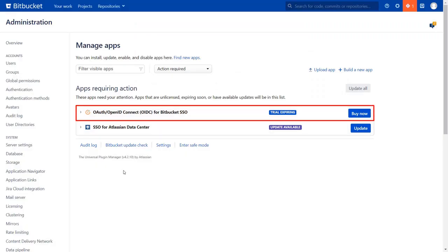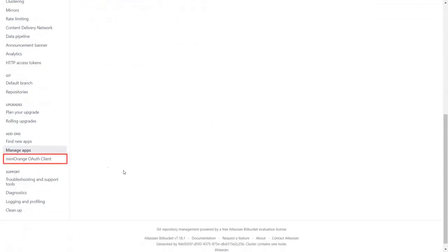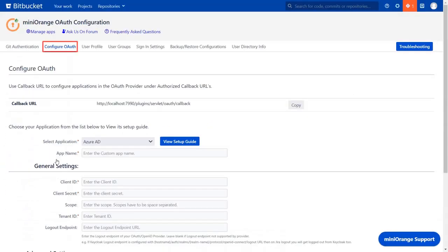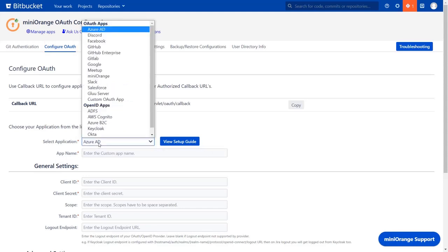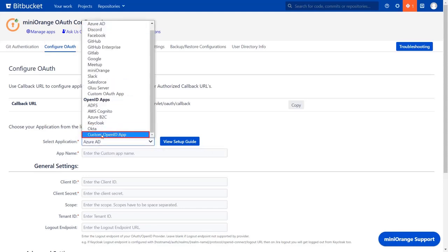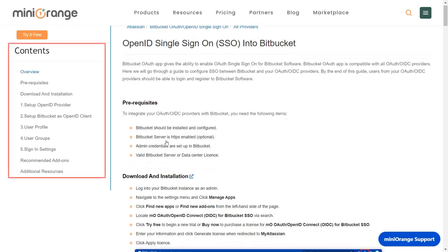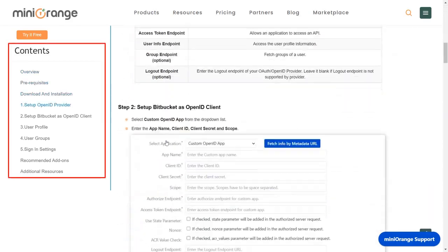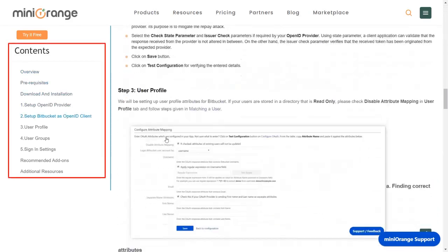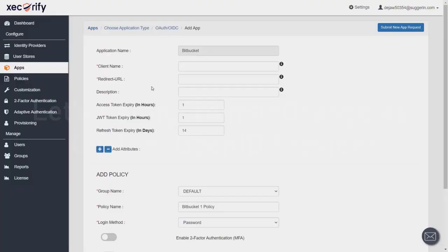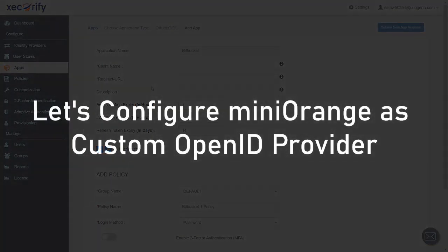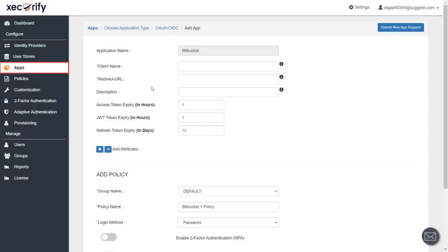After activation of license key, click on Minirange OAuth client. In the configure OAuth tab, select custom OpenID app. You can view the setup guide of the plugin. Here you will get step-by-step instructions. So firstly, we are configuring Minirange's custom OpenID provider.